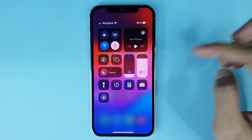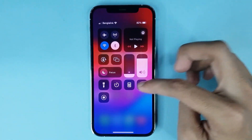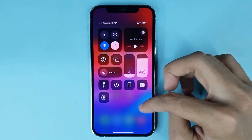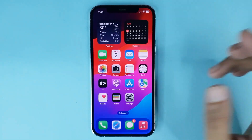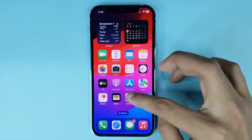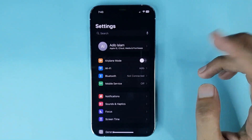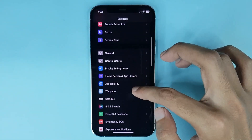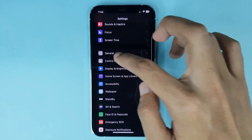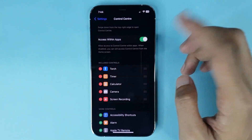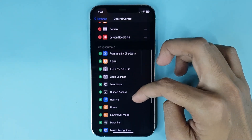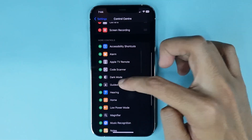if you cannot find the dark mode option there, just go back and open your Settings app. From here, scroll down again and go to Control Center, then scroll down and find Dark Mode.